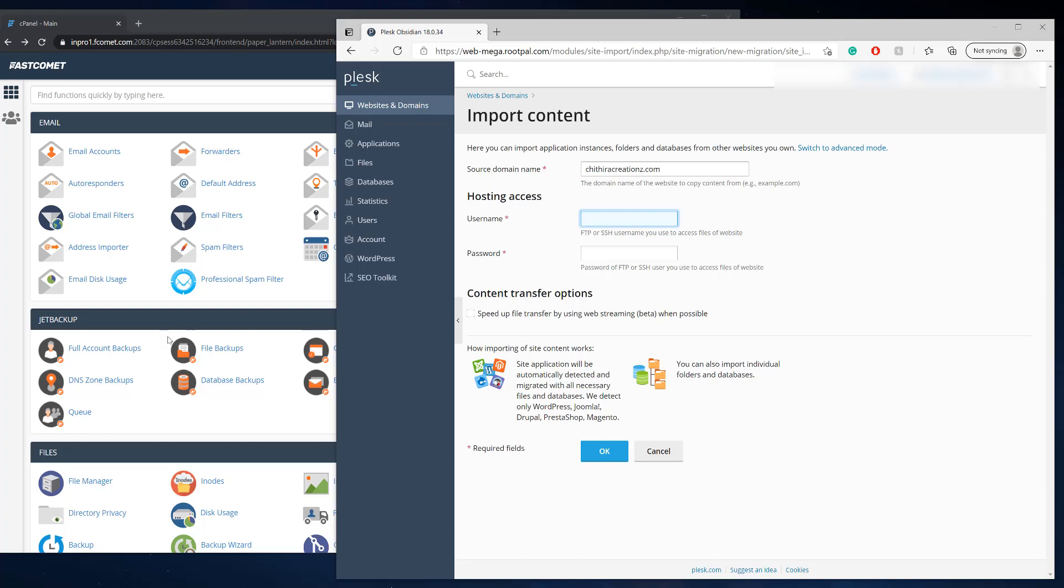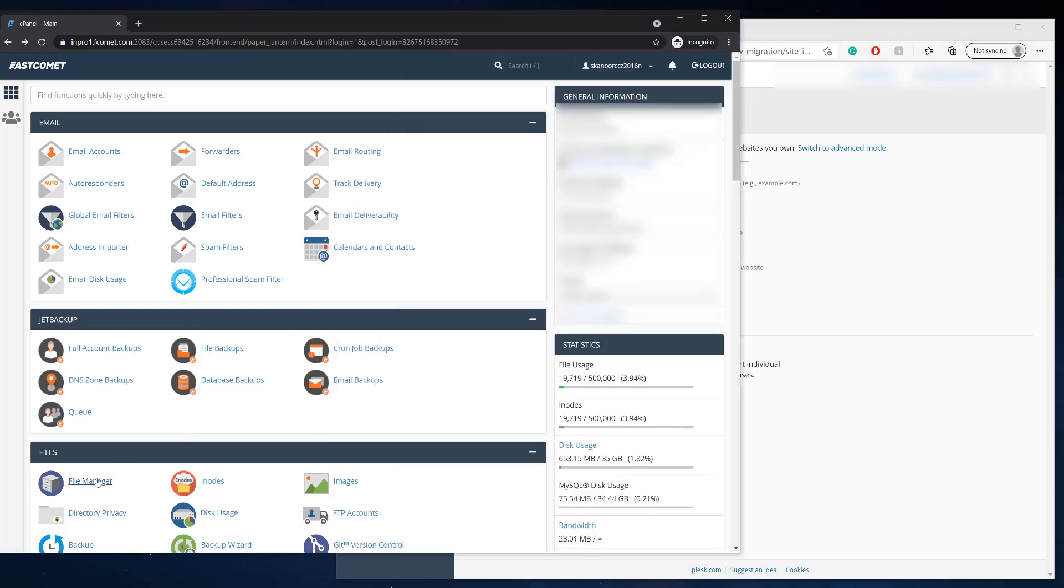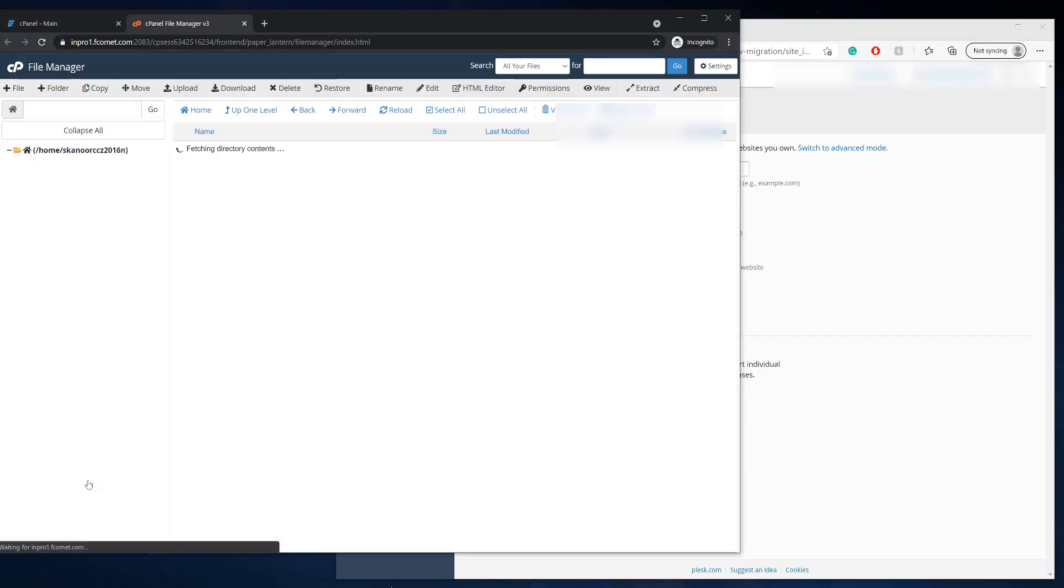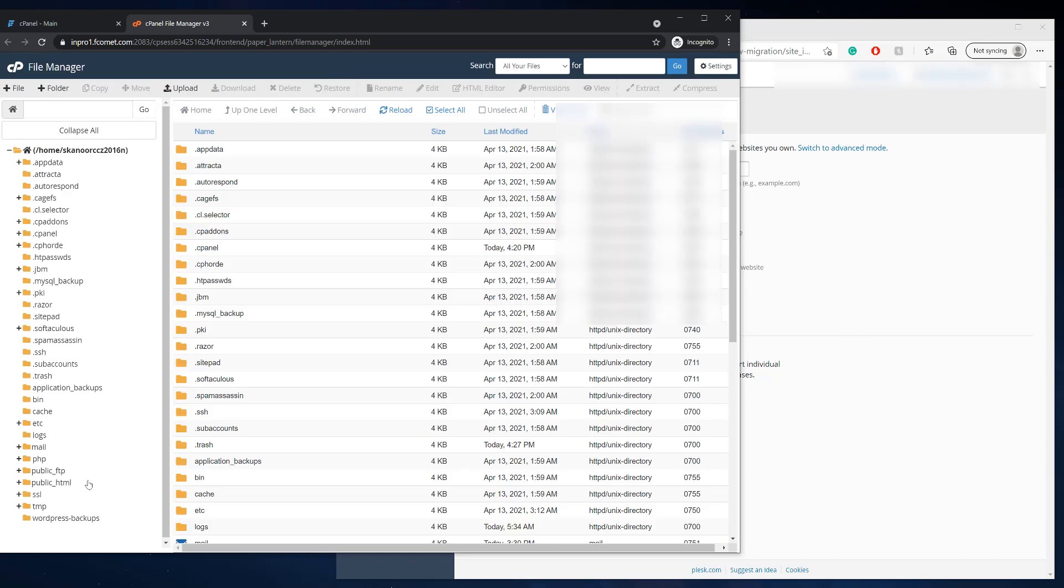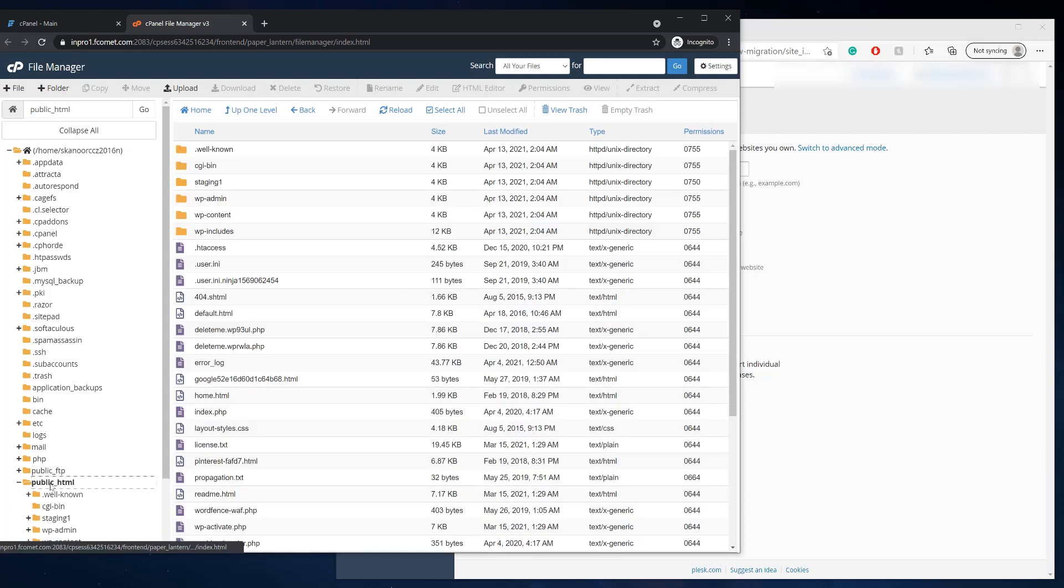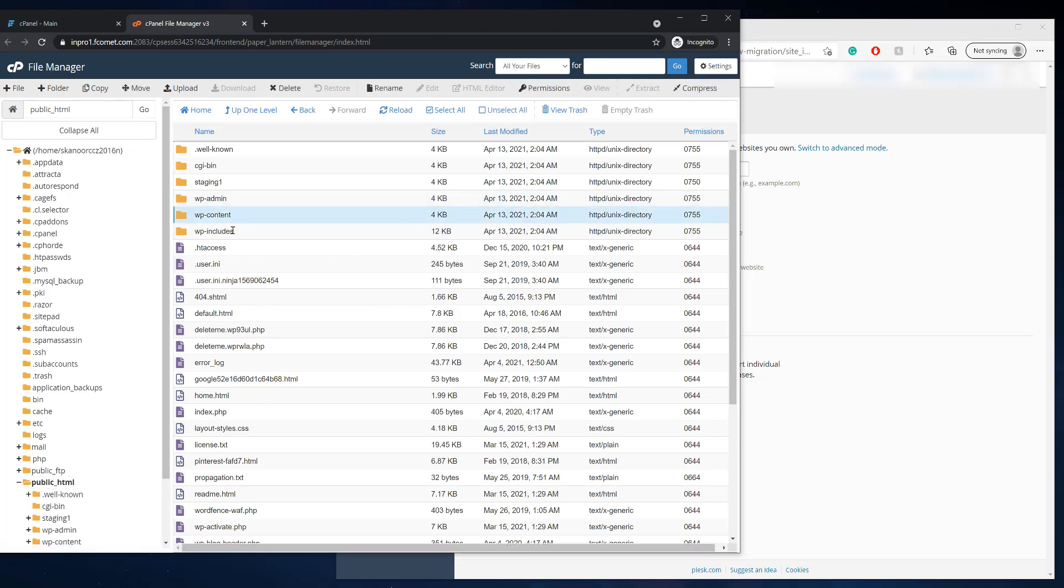So the first thing we're going to do is you have to go back to the cPanel account and you need to go to file manager. And we need to go to the root folder of where the WordPress site lives. So in cPanel that's going to be public HTML and you're going to see these files that say WP admin, WP content, and WP includes. So this means this is the root folder of the WordPress site.